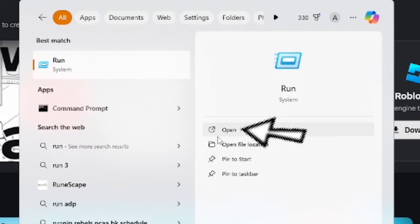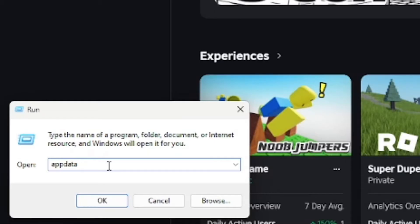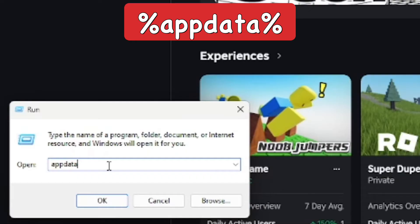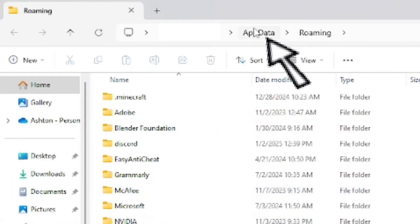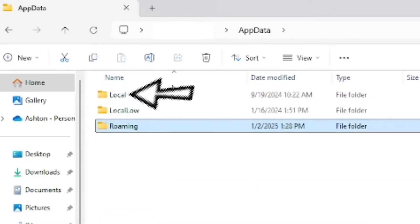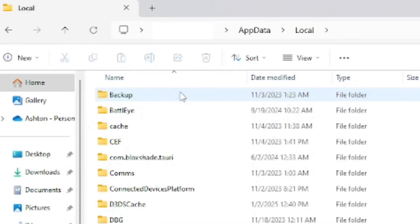For Run, you want to put in the percent symbol, app data, percent symbol, and press OK. Once you open it up, it'll be the AppData area in the files. Go ahead and click on AppData, then click on Local.